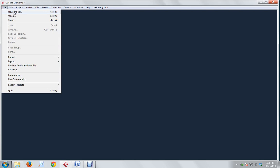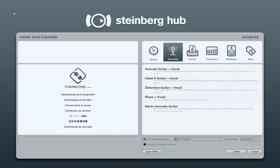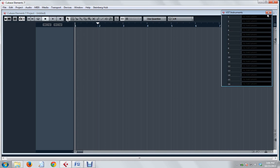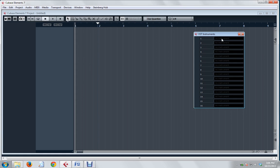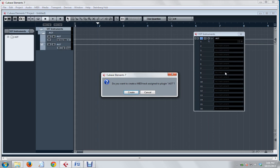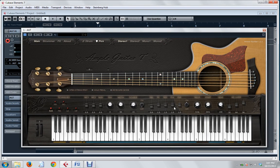The first thing we need to do is start a new project. I've already got my defaults set up. You'll notice that a new project doesn't give us any tracks, so we need to press F11. This gives us the VST Instruments list. In here I'm going to choose AGT, that's the AmpleGuitar Tailor. It asks me if I want to create a MIDI track associated with this plug-in, and yes we do. So all that's taken care of, and the interface is displayed.